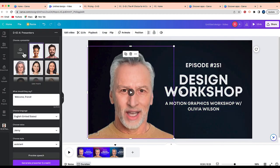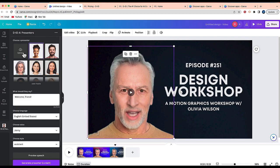So thank you so much for watching this video showing you how you can create an AI presenter in Canva using the website D-ID. If you have any questions or any comments, feel free to leave them below. Thank you and have a great day.